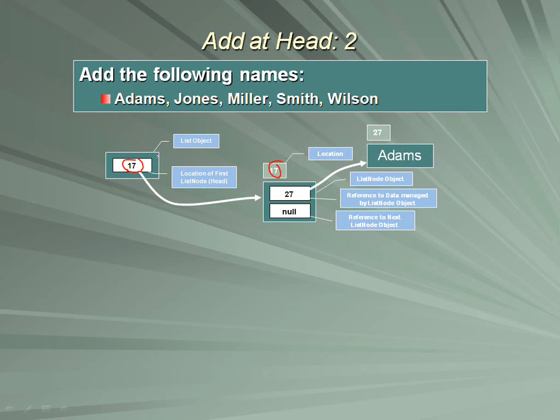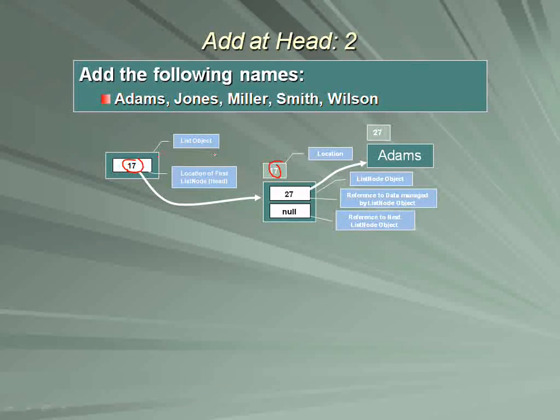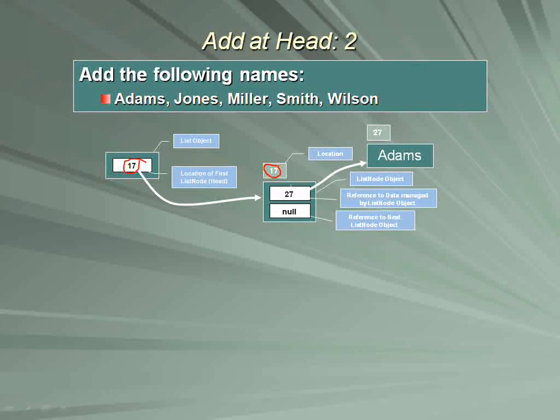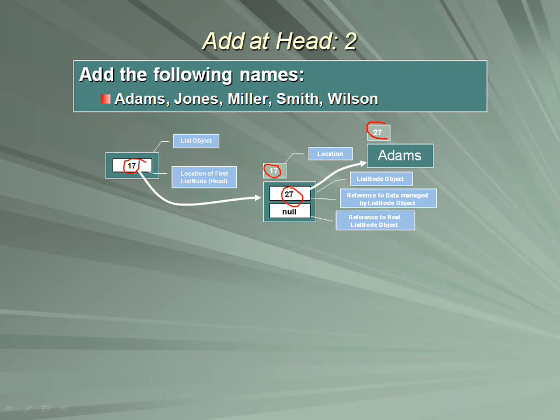The specific numbers don't matter. The fact that this number matches precisely this number, and that that number matches precisely that number, yes that matters.